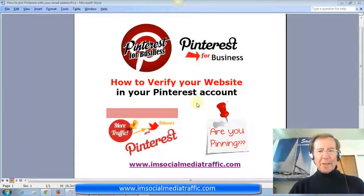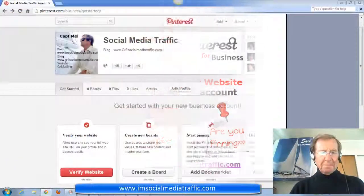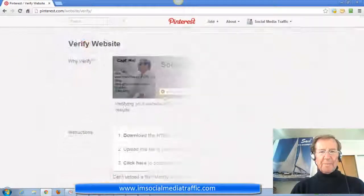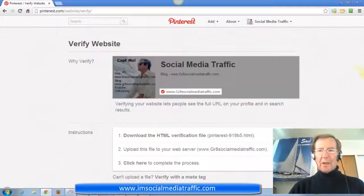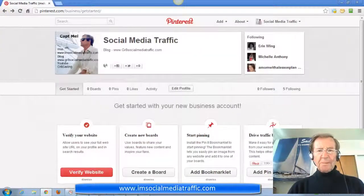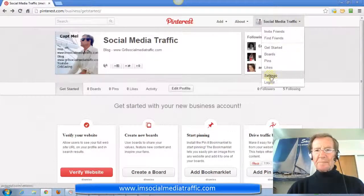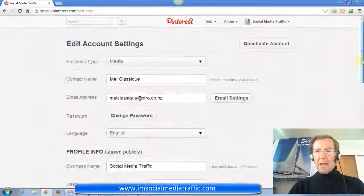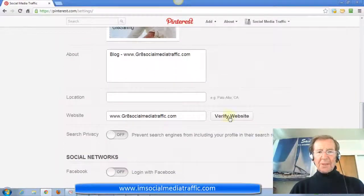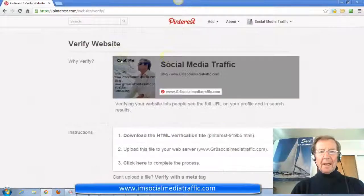Let's go to our Pinterest account we created. This is how it appears. We're given the option of clicking Verify website here. Here's the website we'd like to verify, and these are the instructions. The other option is to go to Settings — click Settings and scroll down — and we see Verify website here, and the same page appears.